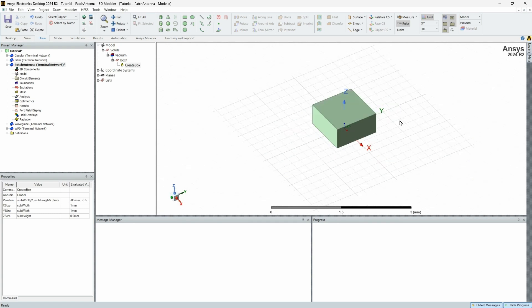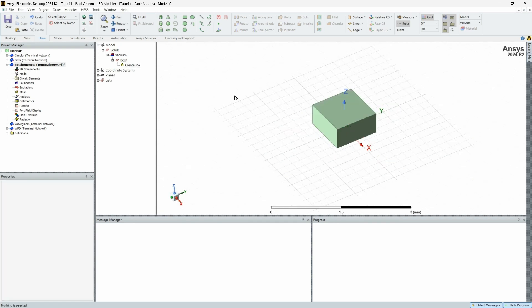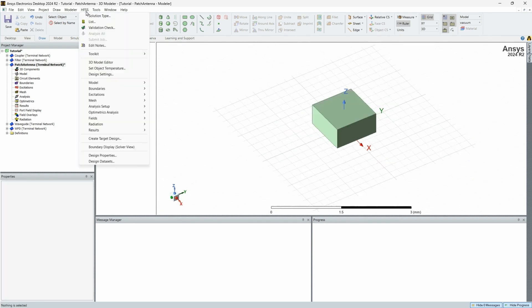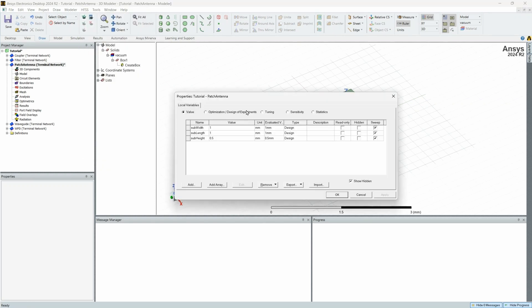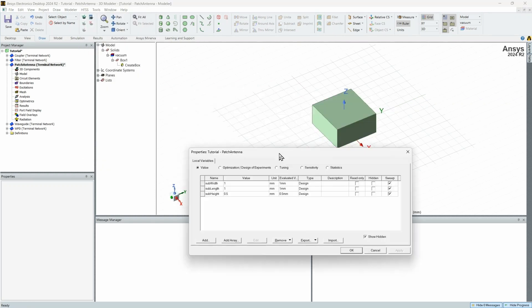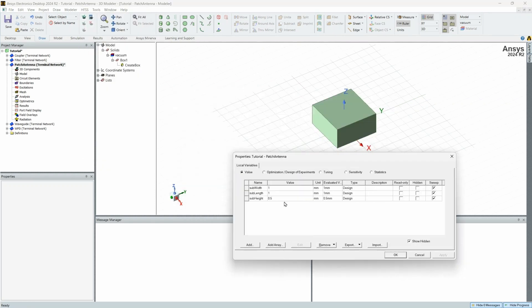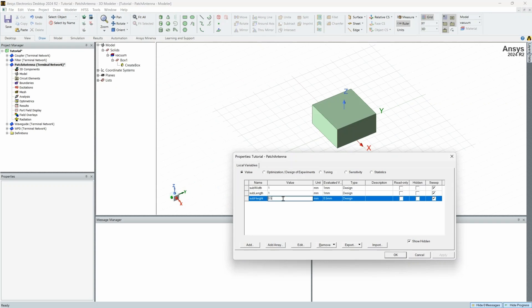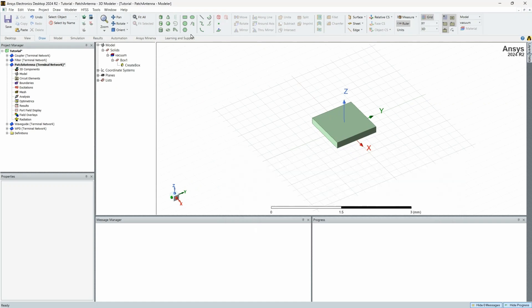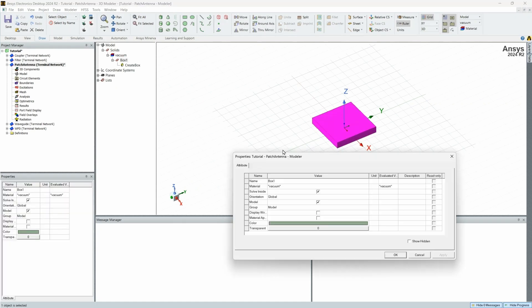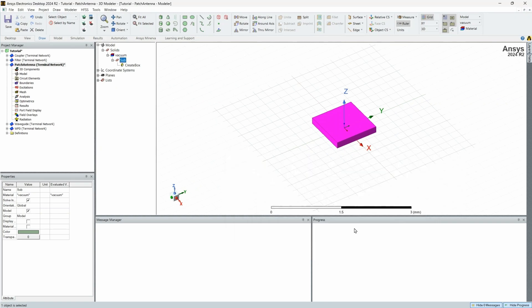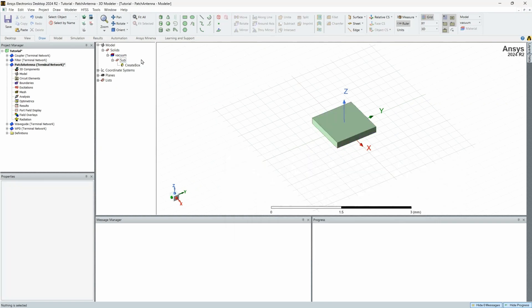And as you can see, maybe that is a little too thick there. So what you want to do, you go design properties. And this keeps everything very organized. I highly recommend doing this. So let's just change this to 0.15. Make it a bit thinner. There we go. So this is our substrate. To stay organized, we are going to name this sub. We can change the material on that later.